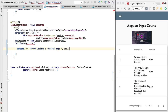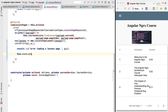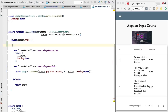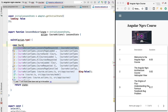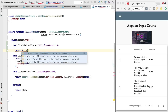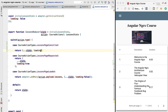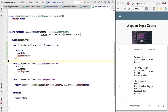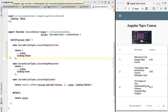We'll call `store.dispatch` and pass it a new instance of `LessonPageCancelled`. With this, we've dispatched the action that will hide the loading indicator via its reducer logic. We select from `courseActionTypes` the `LessonPageCancelled` action type and return a copy of the state with the loading flag set to false. With that, we've completed the implementation of the `LessonPageCancelled` action.